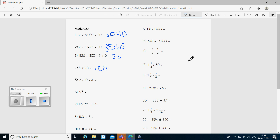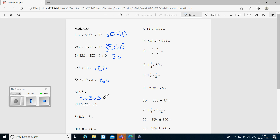Question five: we had 2 times 10 times 8. First of all we do 2 times 10, which is 20, and then 20 times 8, which gives us the answer 160. Question six: five cubed. That means five times five times five. So first of all we do five times five, which is 25, and times that by five, which gives us the answer 125.